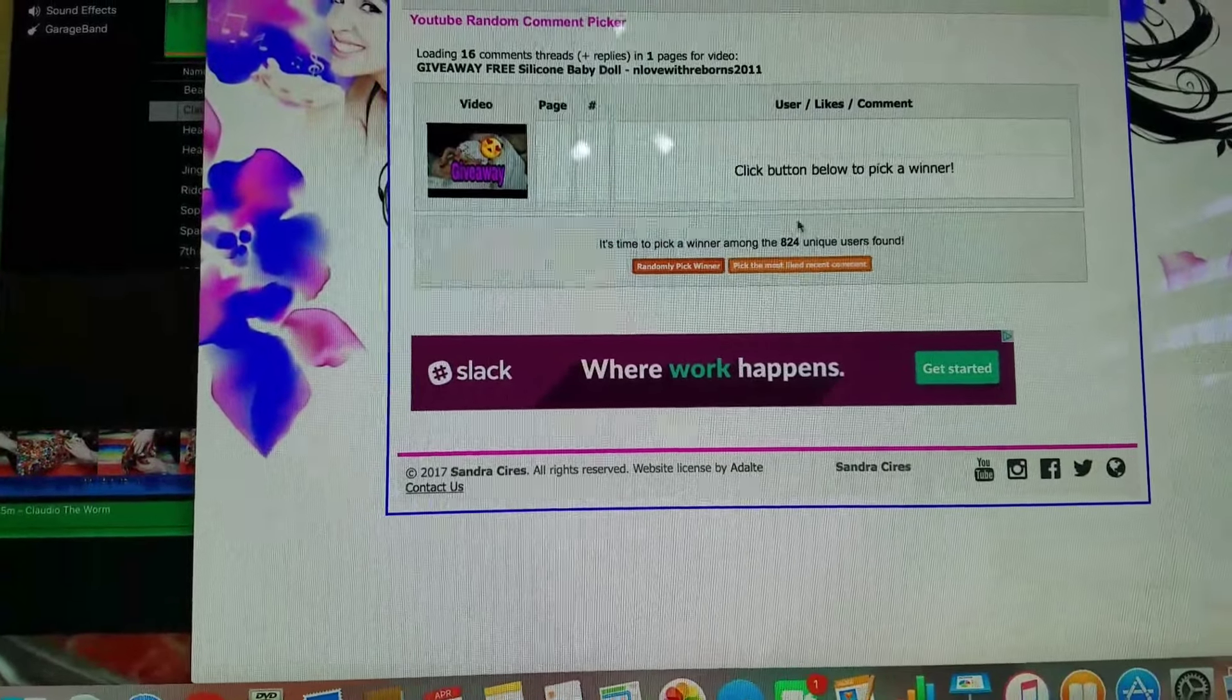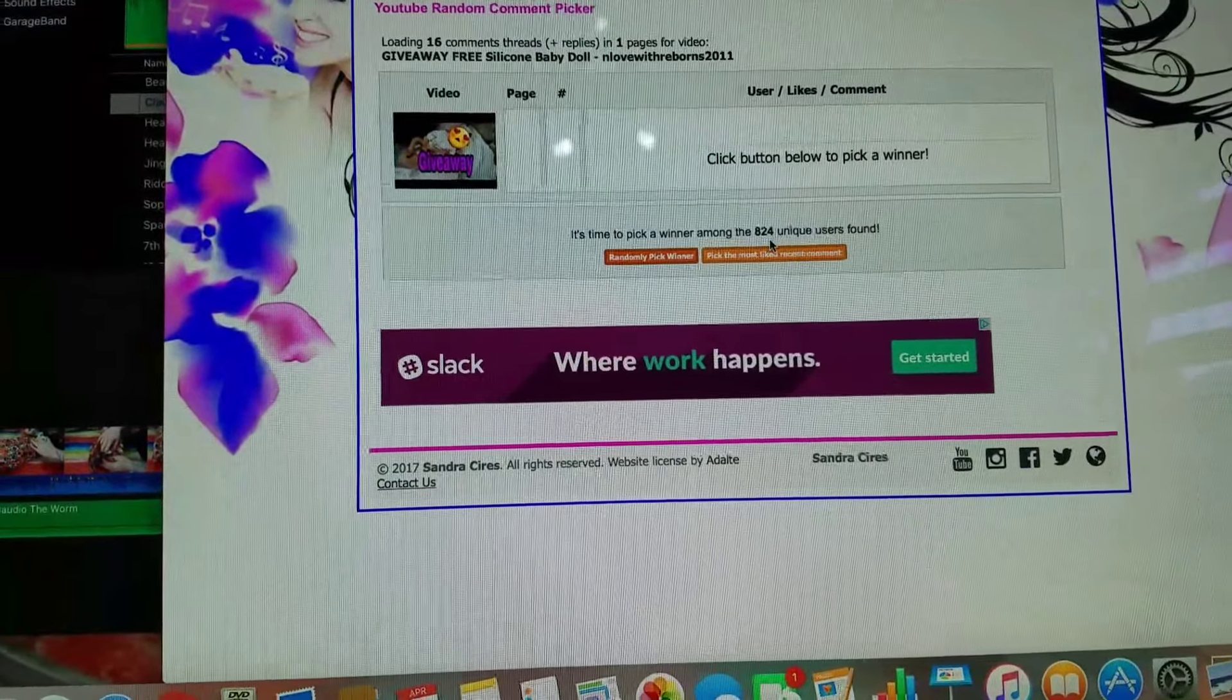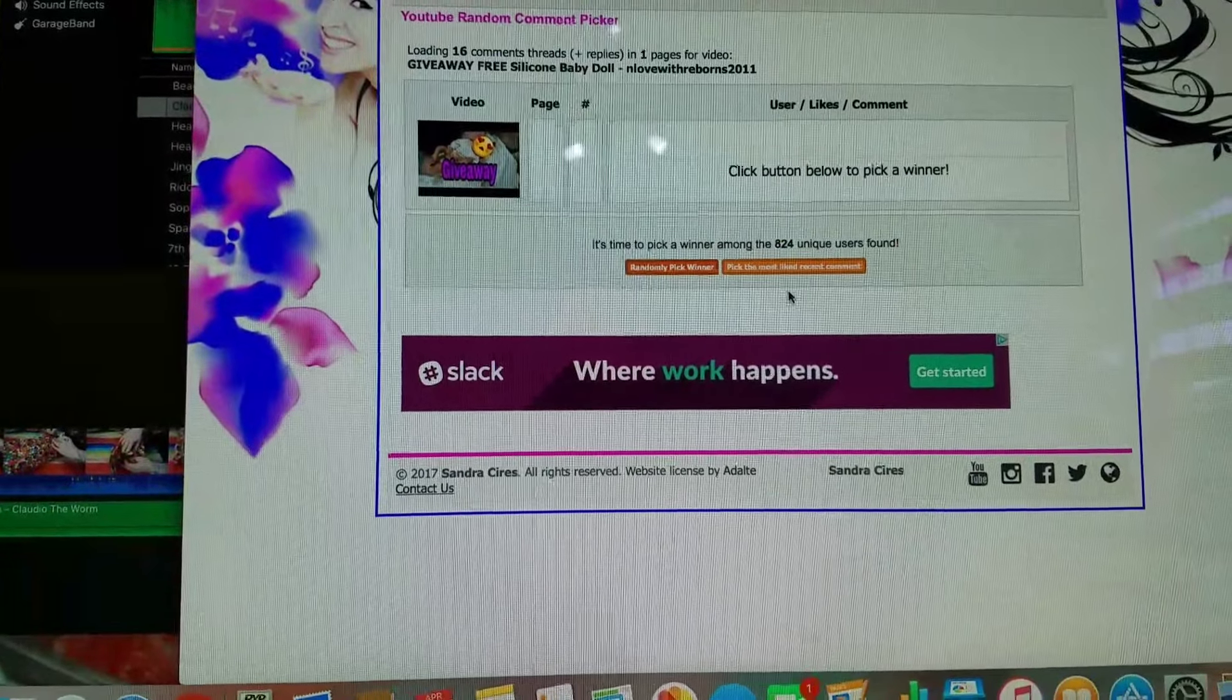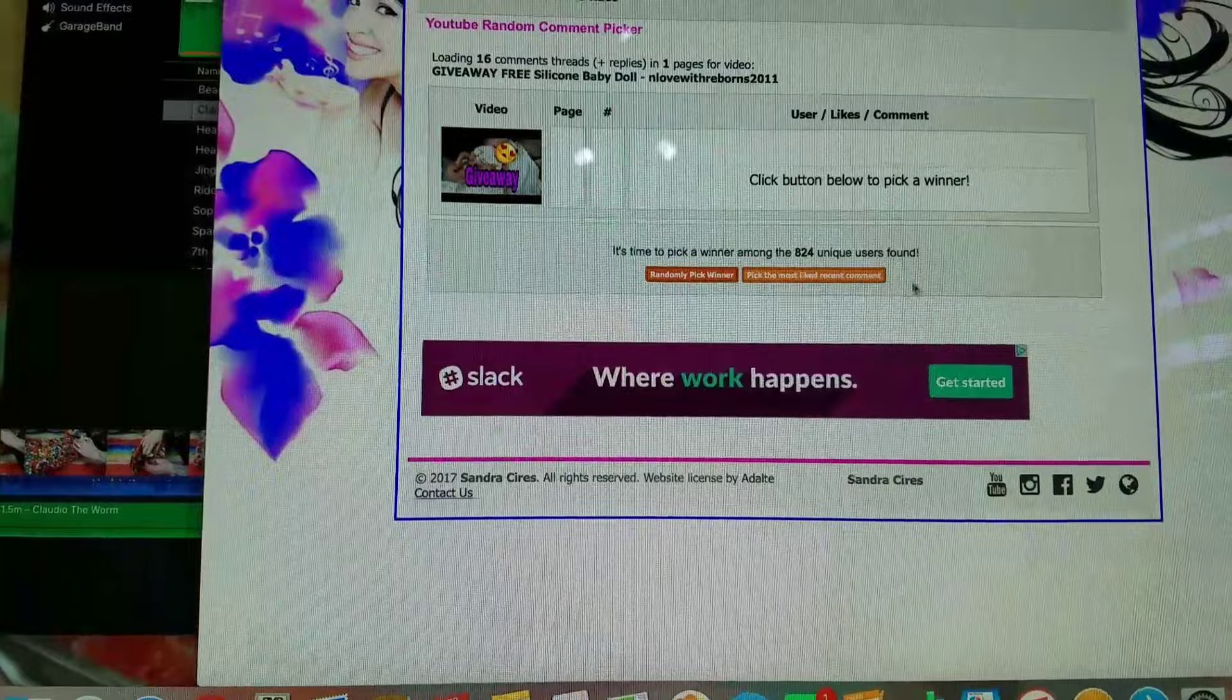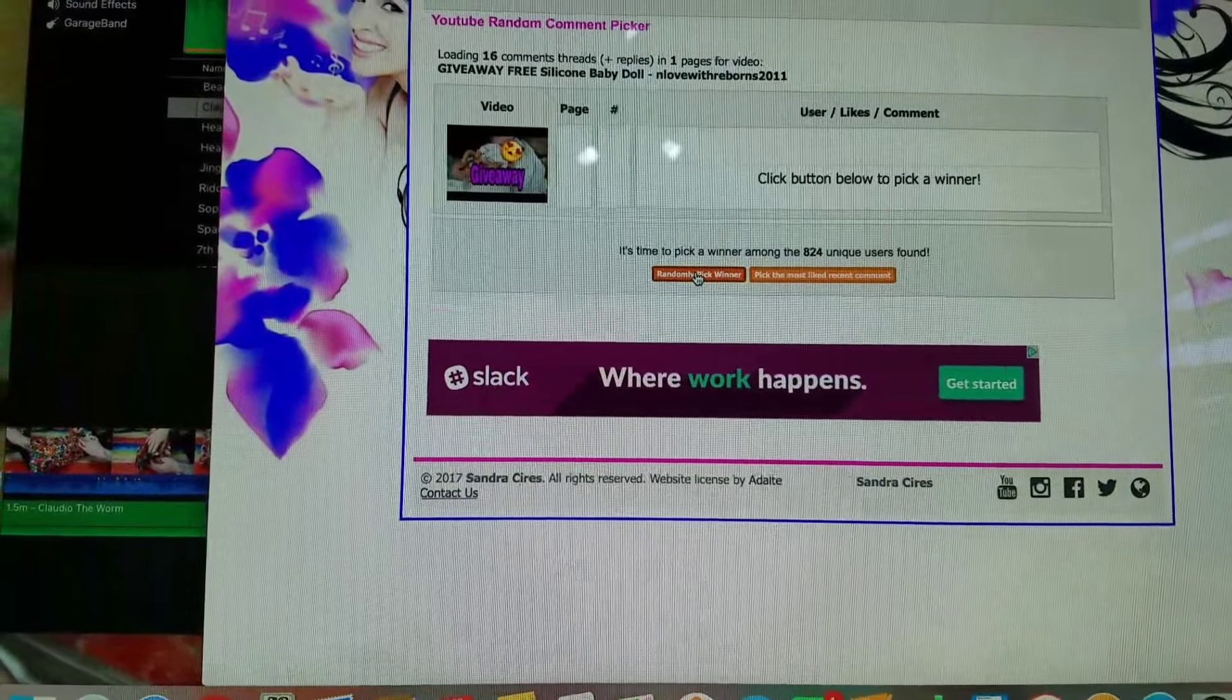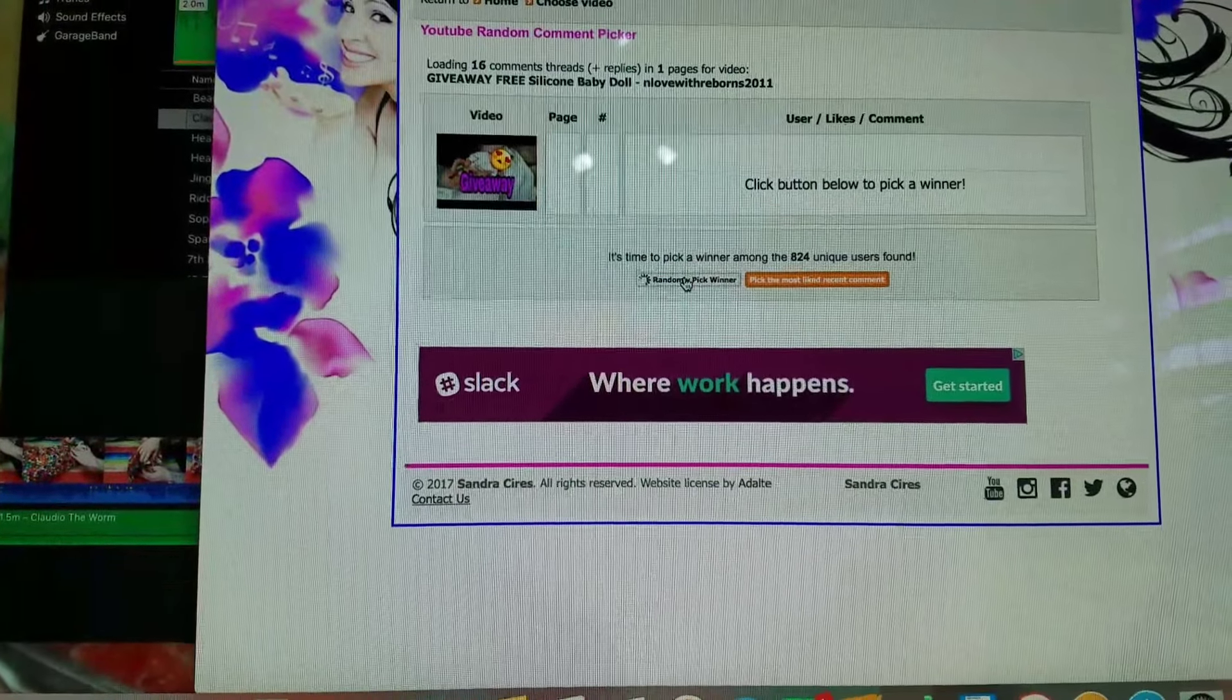Okay, so there was 824 unique users found. Oh, I can even pick the most liked recent comment. That's crazy. We'll randomly pick a winner.